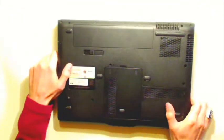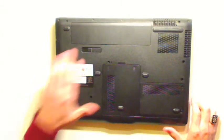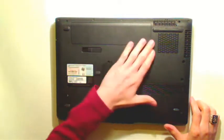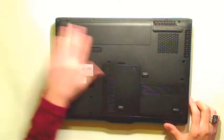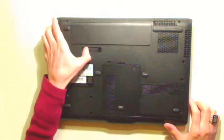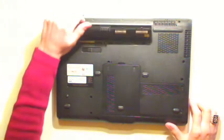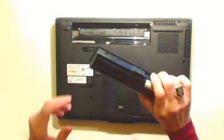So, let's begin. First of all we should remove the battery. We should just push it here and the battery just pops up. We can put in a safe place the battery.